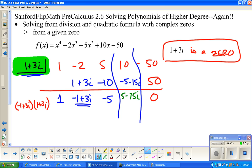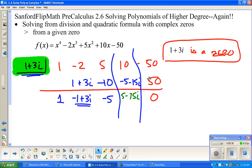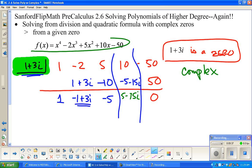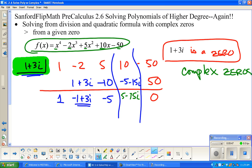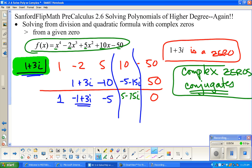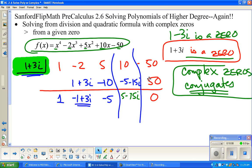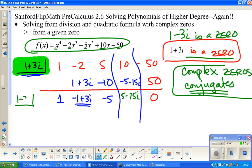Here is a hugely important piece of knowledge: if the coefficients of our original polynomial are all real numbers — no i's in the coefficients — then complex zeros come in conjugate pairs. So automatically, if one plus three i is a zero, then one minus three i is also a zero. If they tell you one complex zero, you automatically know a second zero.